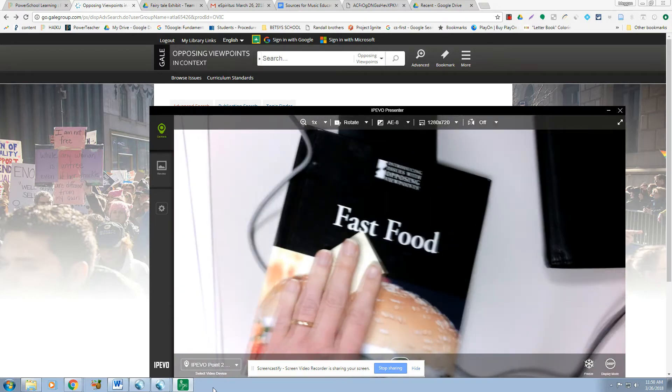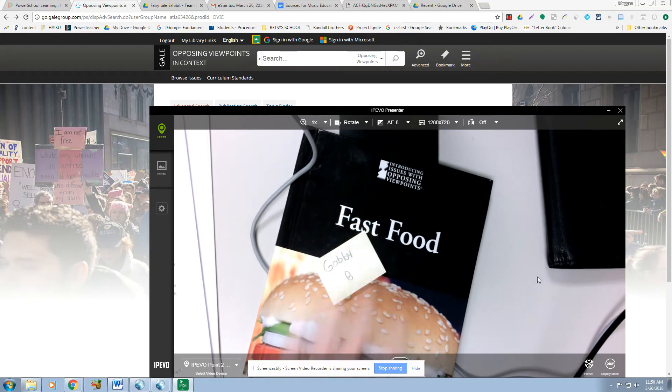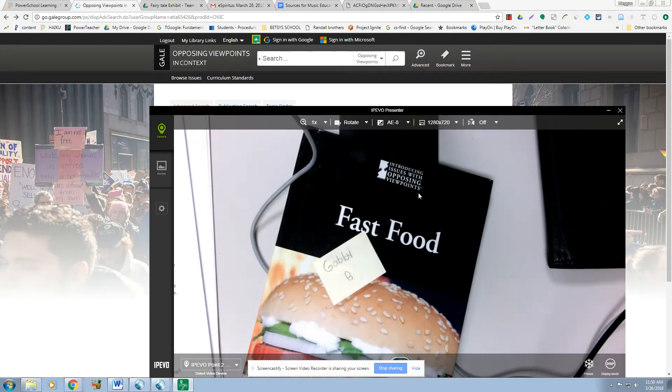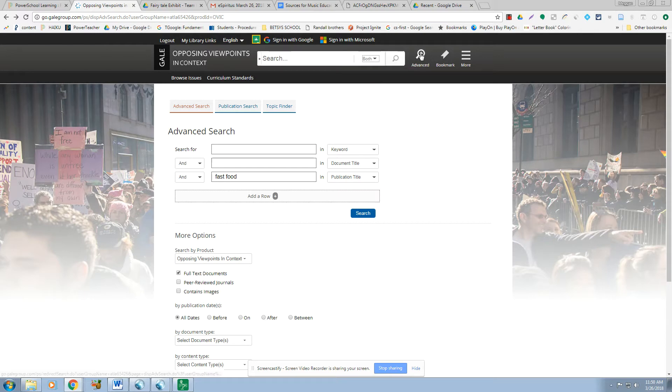But anyway, let's move forward. So how do I find this book online? Most of our opposing viewpoints at issue are different issue databases. So you want to search both at the same time. You come into Advanced.